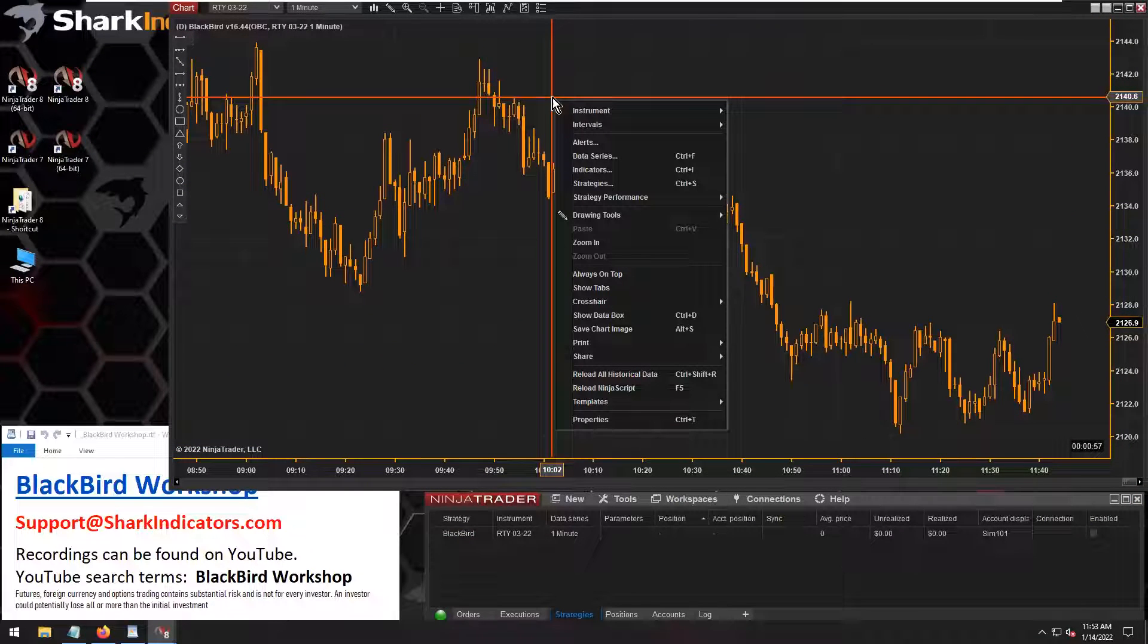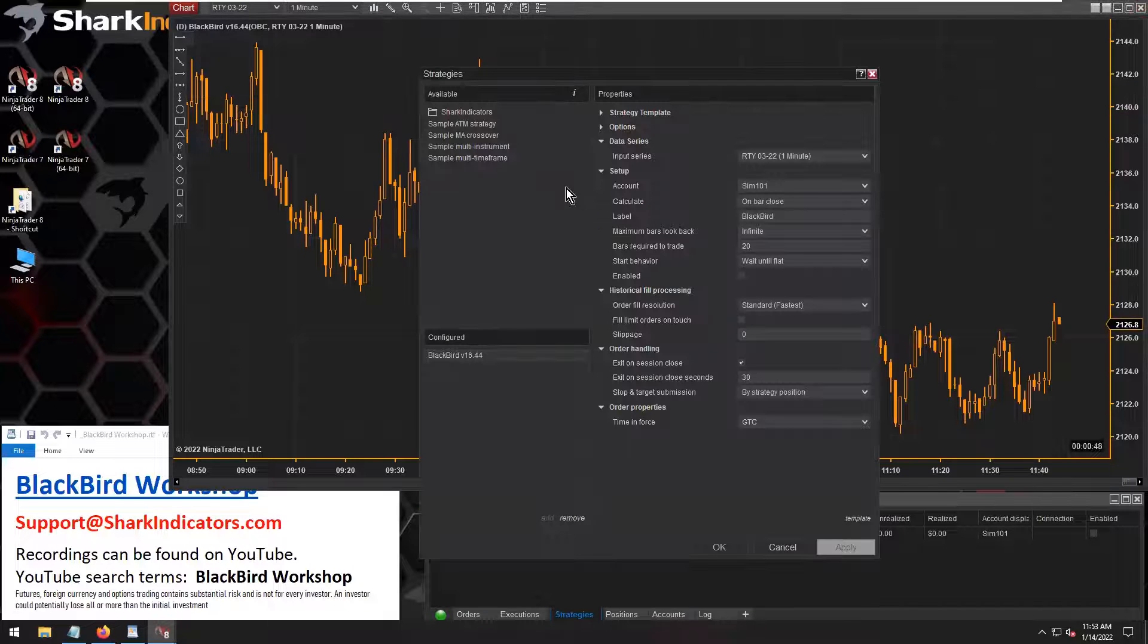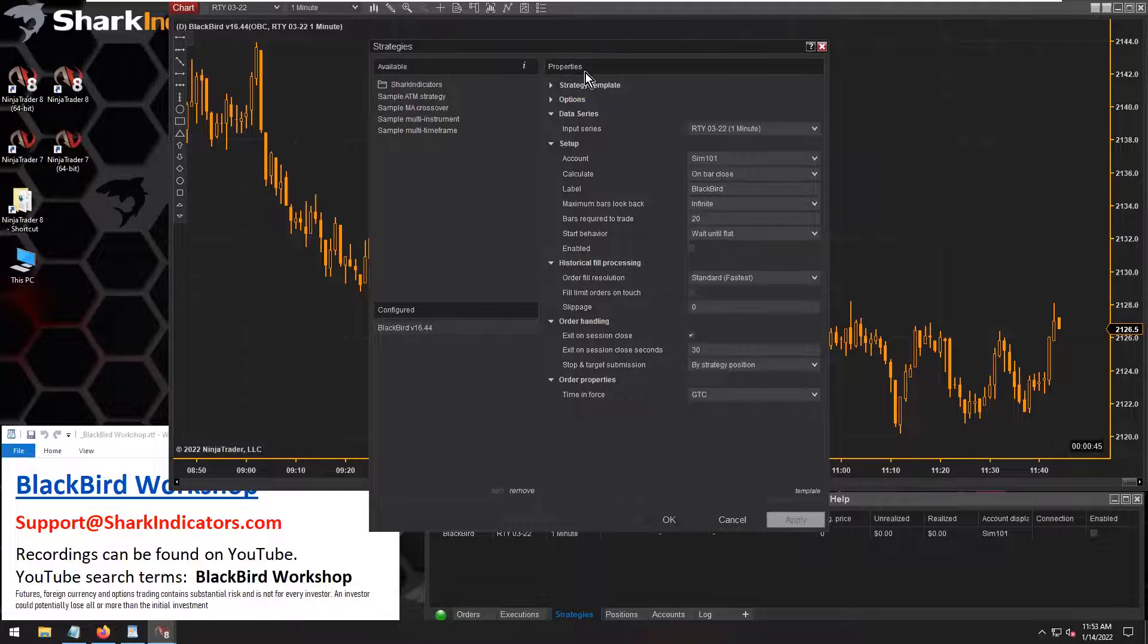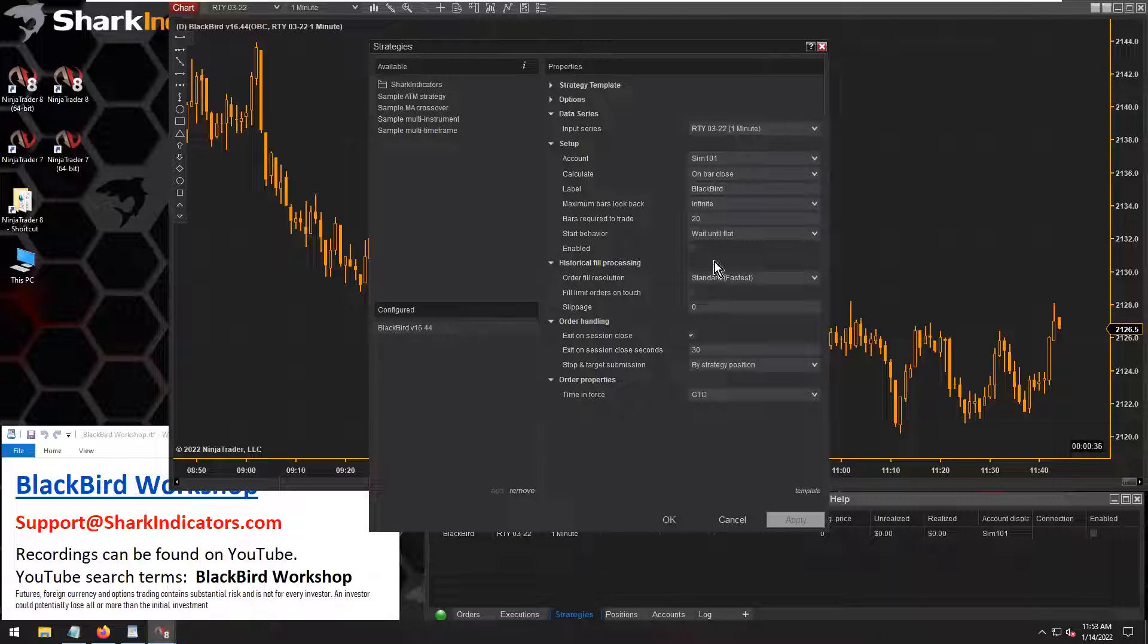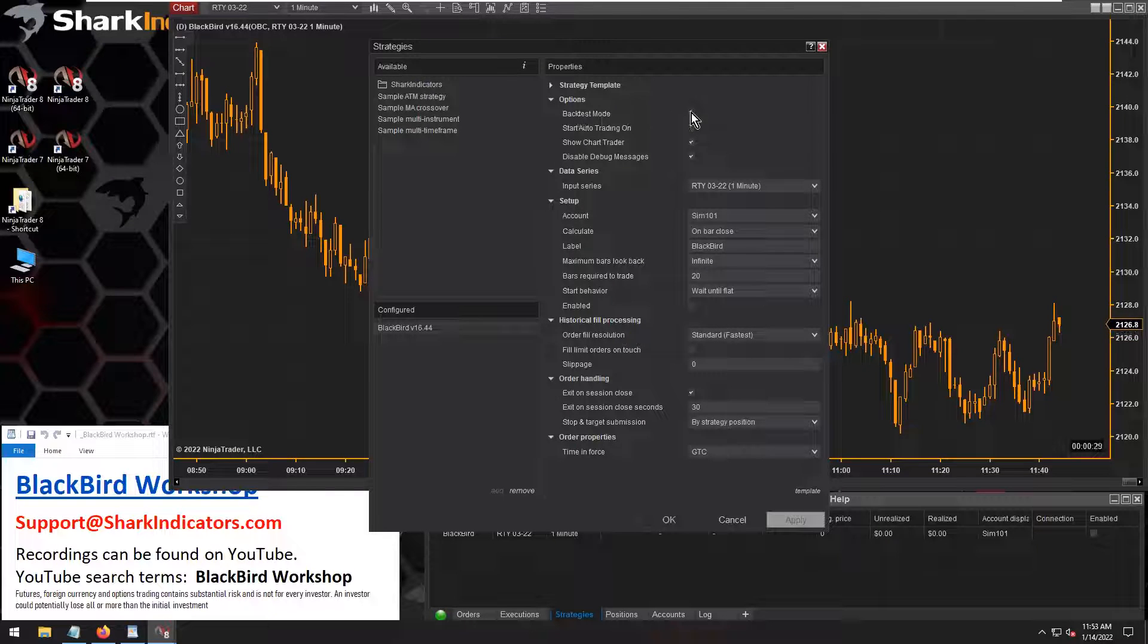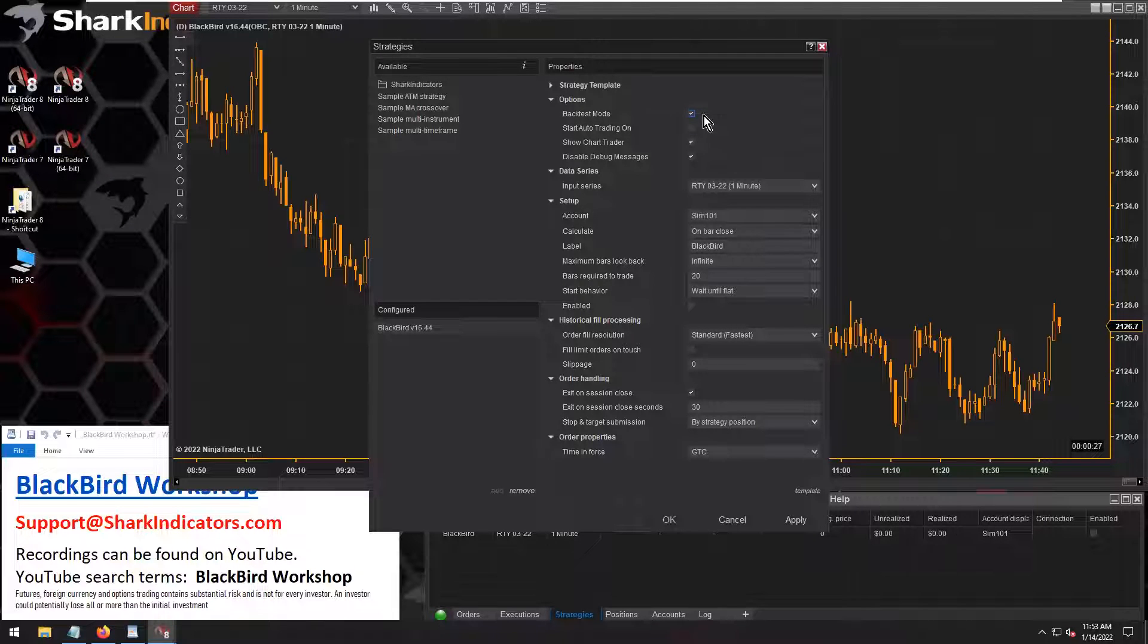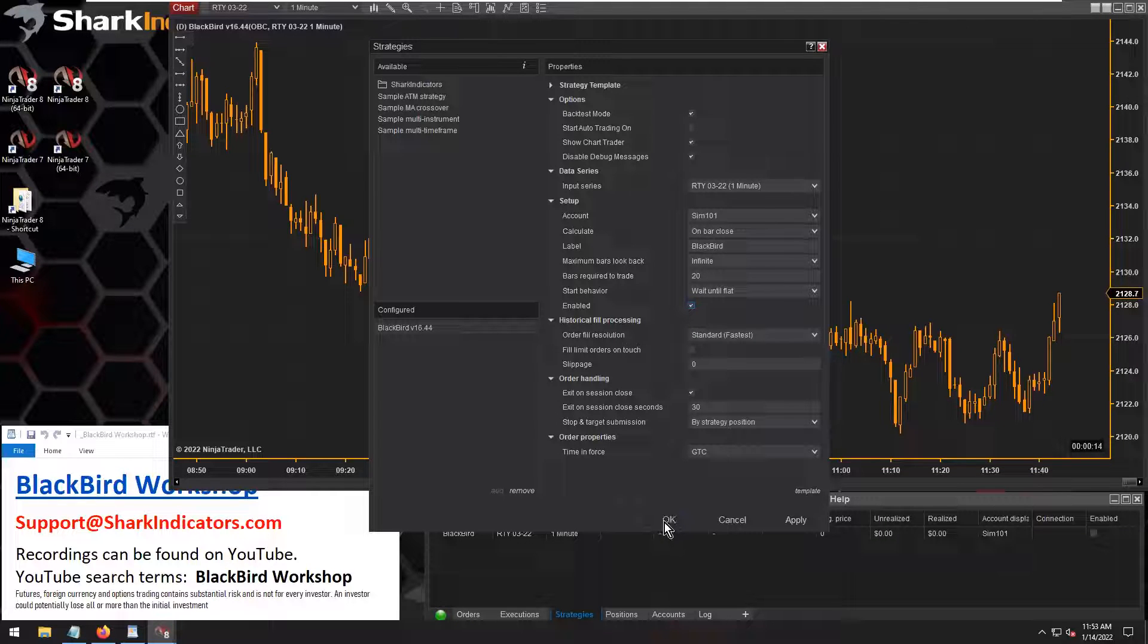In order to do backtesting, we need to go into BlackBird's properties. Sorry, not the settings, but the properties. Bring up the strategies properties window here. For BlackBird, open up the options there. Remember, you have to turn the backtest mode on in order for BlackBird to do backtesting. So now we can enable the strategy and click OK.